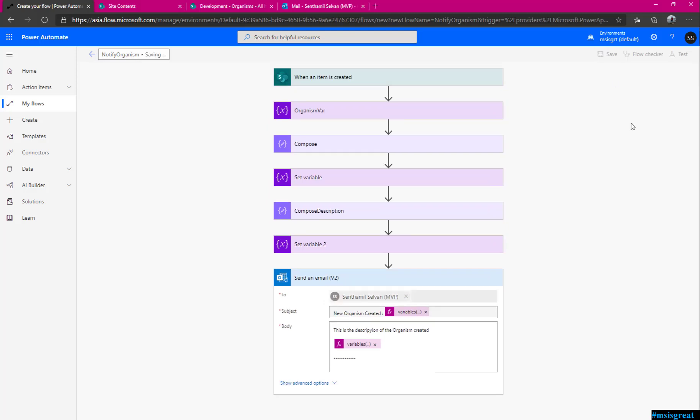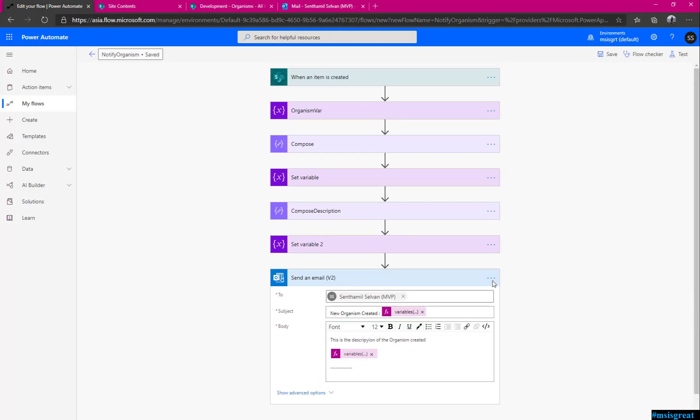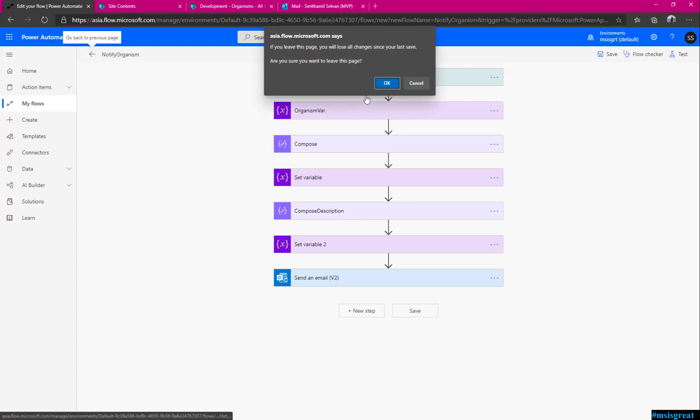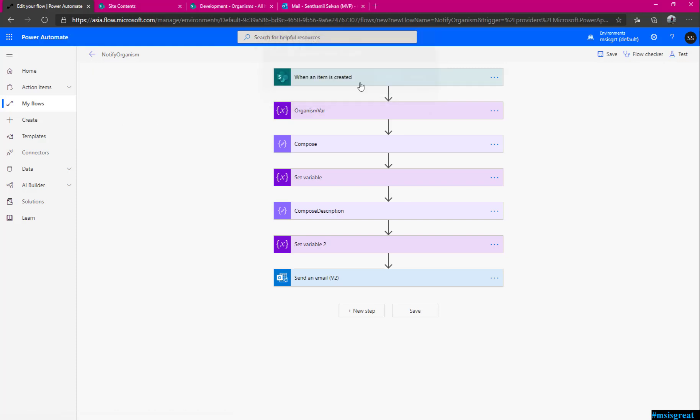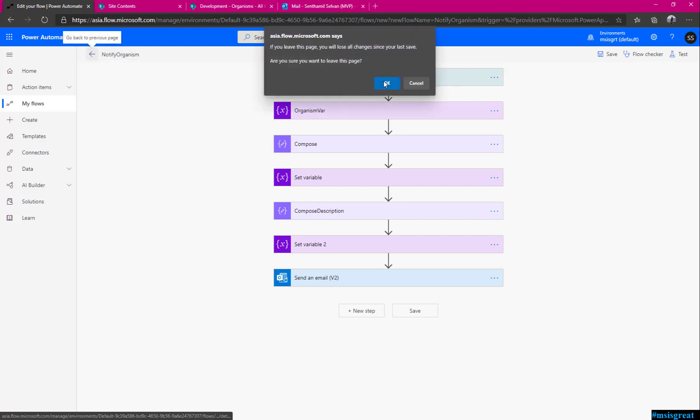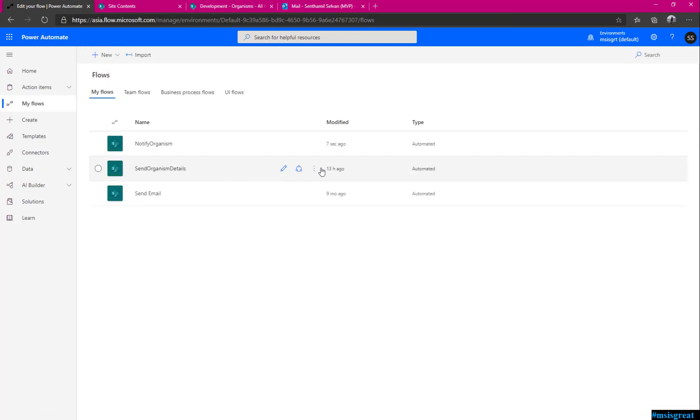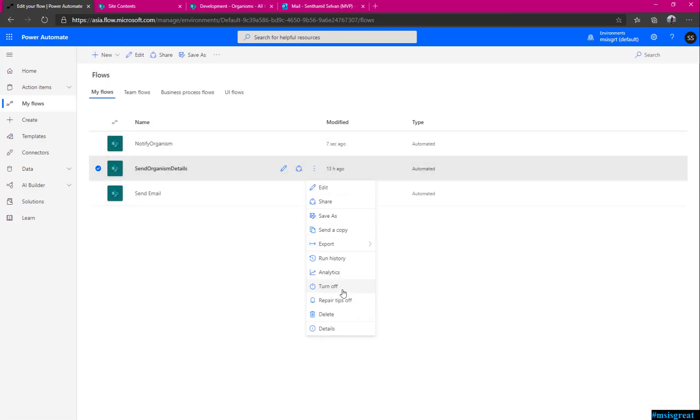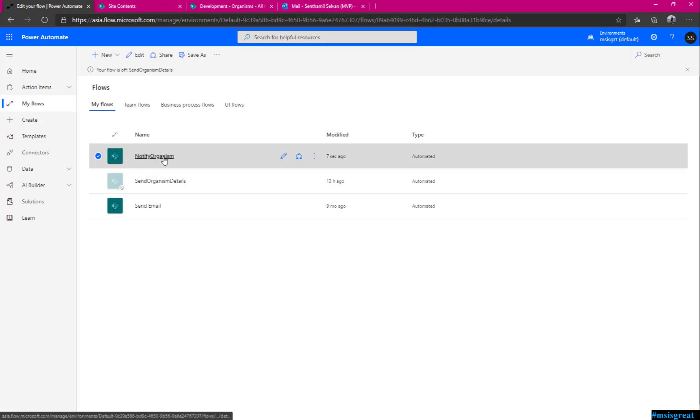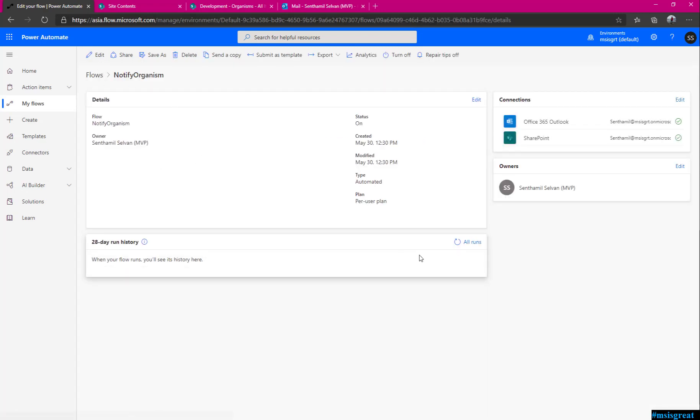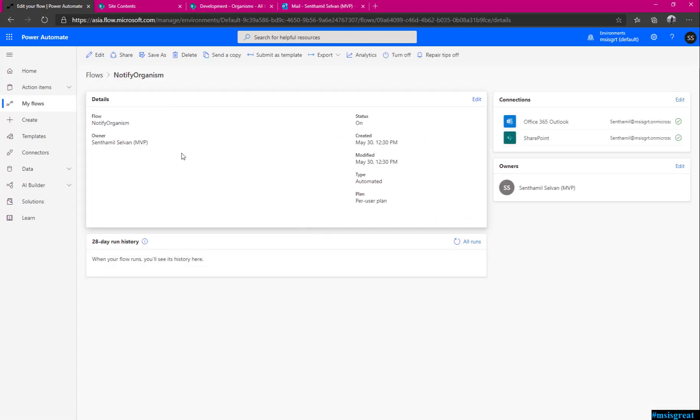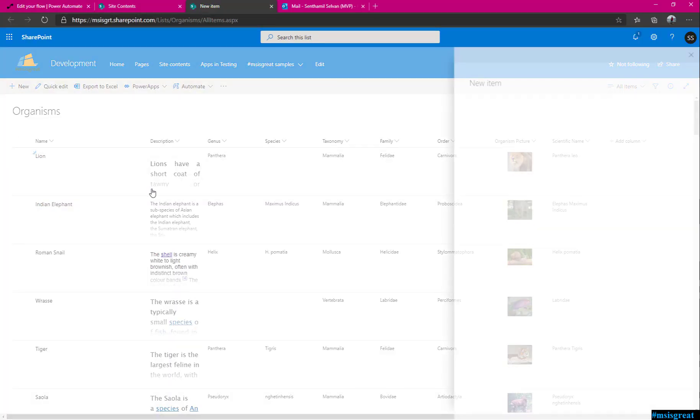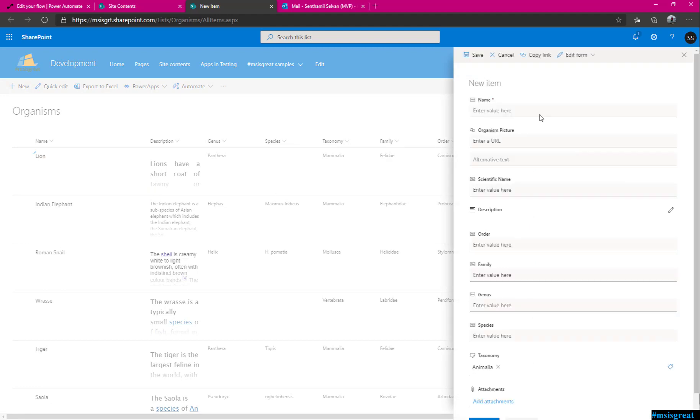I am saving it, notify organism. This is the flow. I go to the flow, maybe I just turn it off because this also does the same. This is the one which I created just now. You see there is nothing there. Now I am going to trigger this flow by creating a new list item, which is the organism here. Just create the name and the description should do. The name is like, I would say, human. Human is an organism.